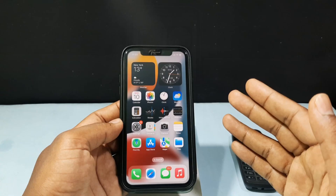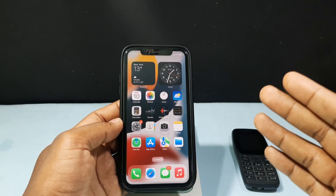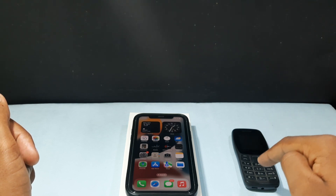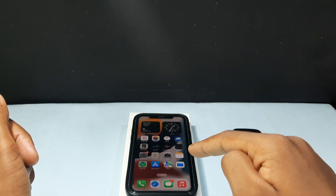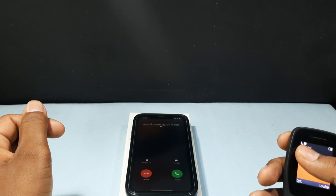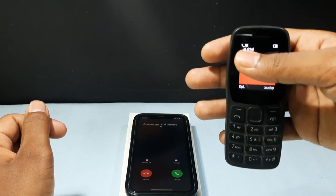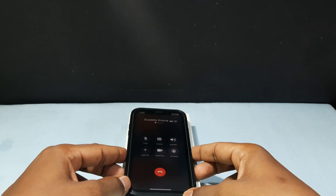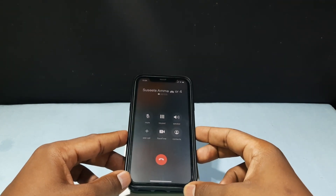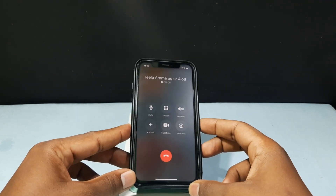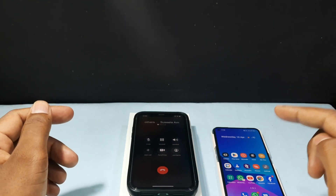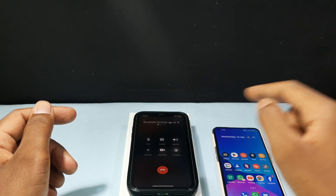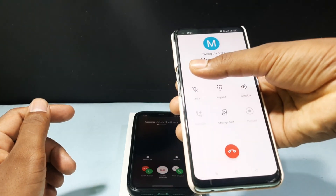Let's practically see how call waiting works. I'm going to make a call from this phone to my iPhone primary SIM. Now initially I'm on a call. I'm going to make another call from this phone to my iPhone primary SIM — let's see.